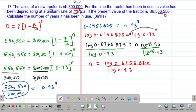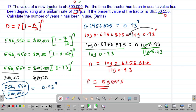Feeding this into the calculator — type log(0.6956875) divided by log(0.93) — your calculator gives N equal to 5.00, which is simply five years. So the tractor has been depreciating in its value from 800,000 shillings to 556,550 shillings over a period of five years.